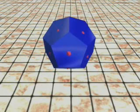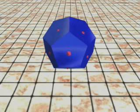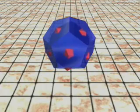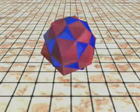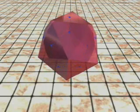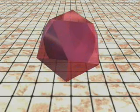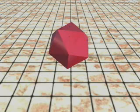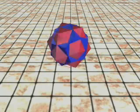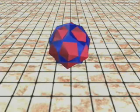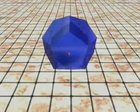Take a dodecahedron. Connect the centers of its faces. A small icosahedron is formed inside the dodecahedron. Let the icosahedron grow — a stellated polyhedron is formed. Eventually the icosahedron completely encloses the dodecahedron. Take an icosahedron. Connect the centers of its faces. A small dodecahedron is formed inside the icosahedron. Let the dodecahedron grow — the same stellated polyhedron is formed. Eventually the dodecahedron completely encloses the icosahedron.